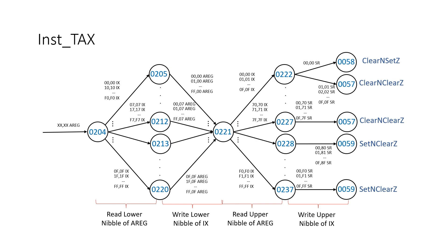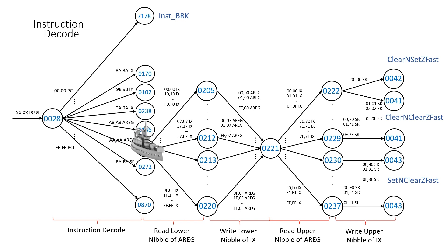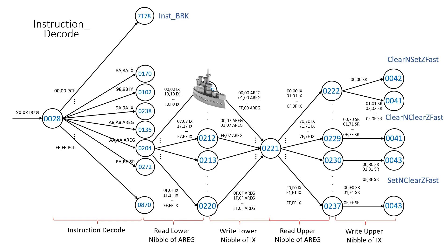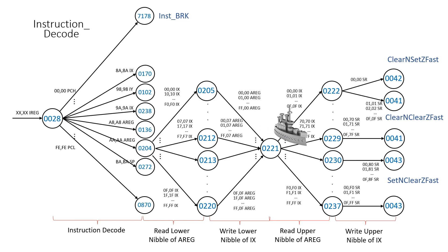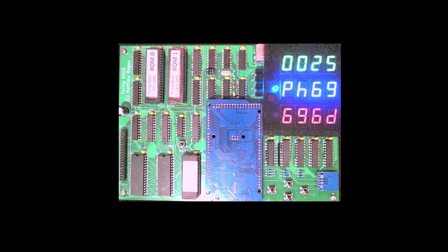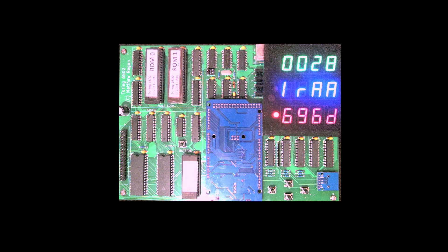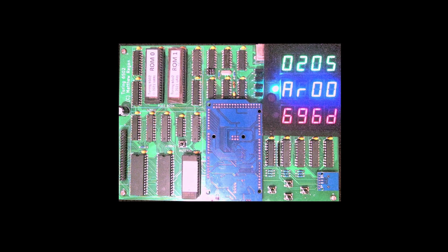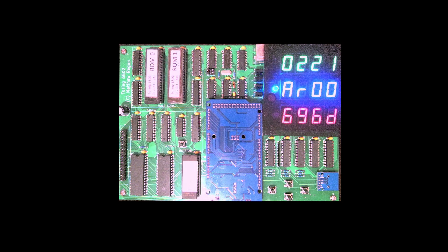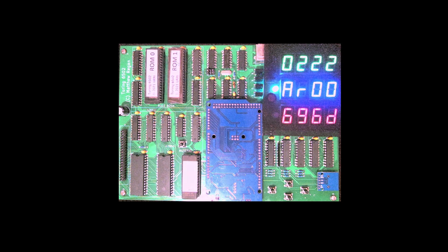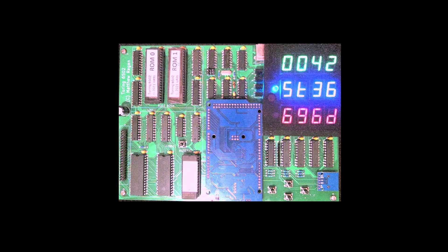Now assume the A register variable had the value 0. Try to figure out which states we'd walk through. Now in this case we walked through 205 and 222 because we had 0 in both nibbles. Now we have a fragment of Pacman code about to execute the TAX instruction. You can see the A register variable holds 0. And now you can see it step through states 205 and 222. And this is the behavior we would expect with 0 in A.